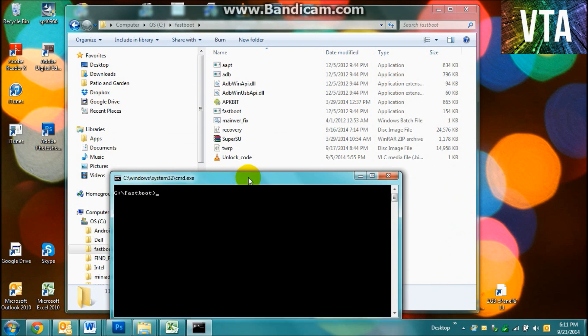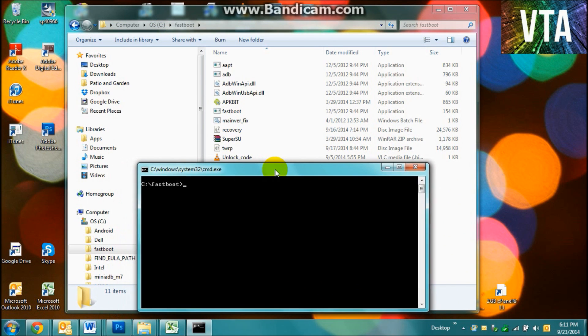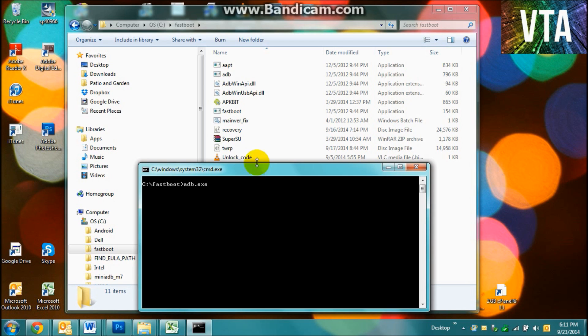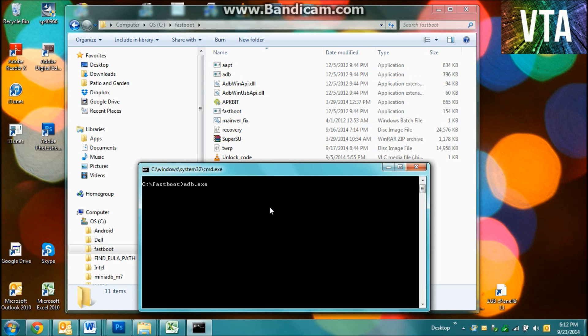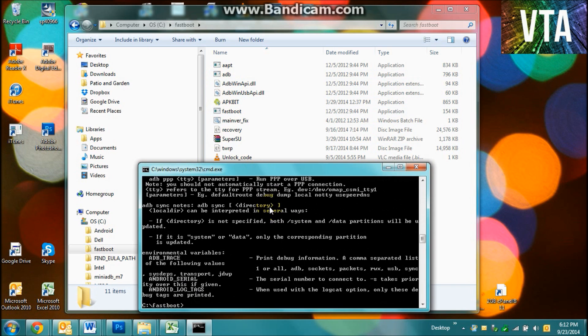Alright, now I like to keep my folder in the background so I can see what I'm doing. First thing you're going to want to do is type in adb.exe and that's going to launch this. Alright, so now that you got your ADB server going, you're going to search adb devices.